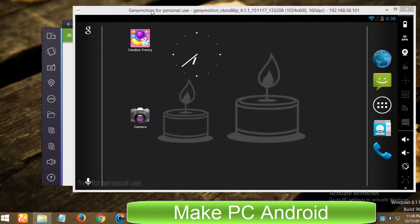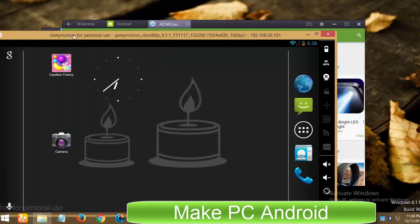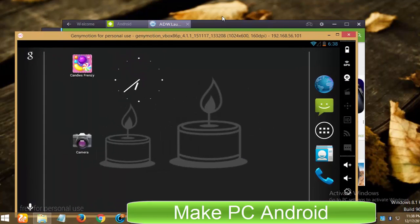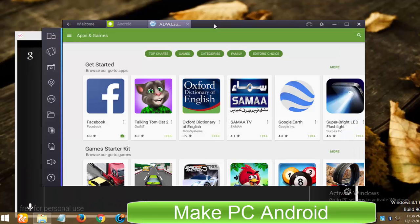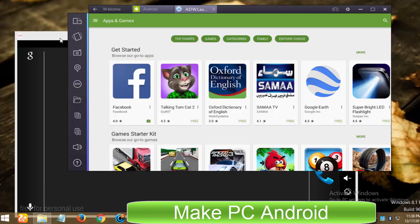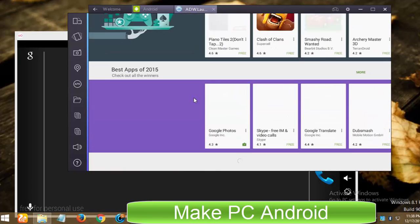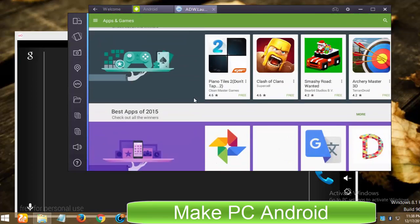Although both BlueStacks and GeniMotion are free to use for personal use, but while using BlueStacks, I've noticed that BlueStacks forces its users to install sponsored apps and games or buy premium subscription. And on top of that when this notification pops up, you can do nothing but go for one of the given options.